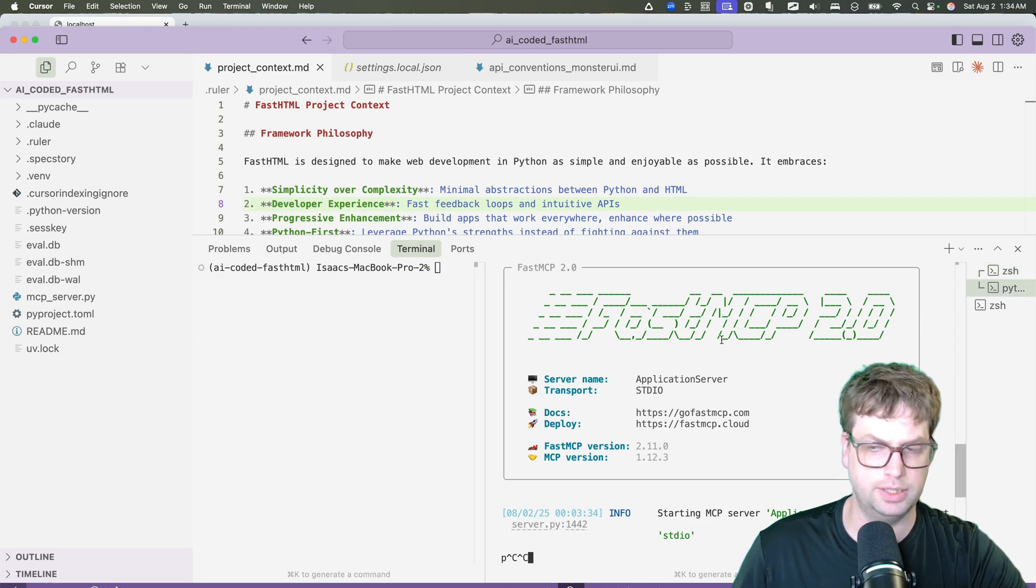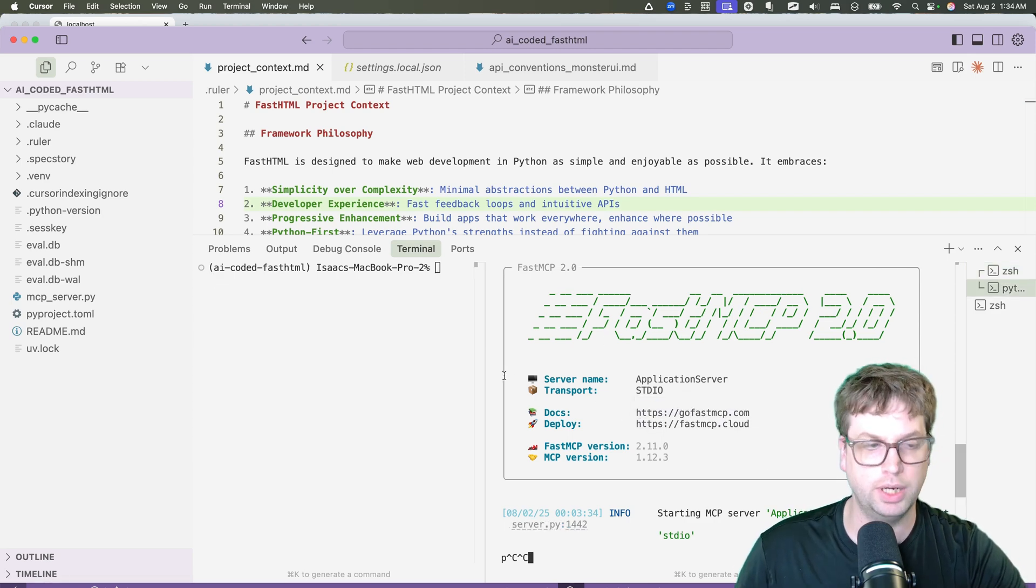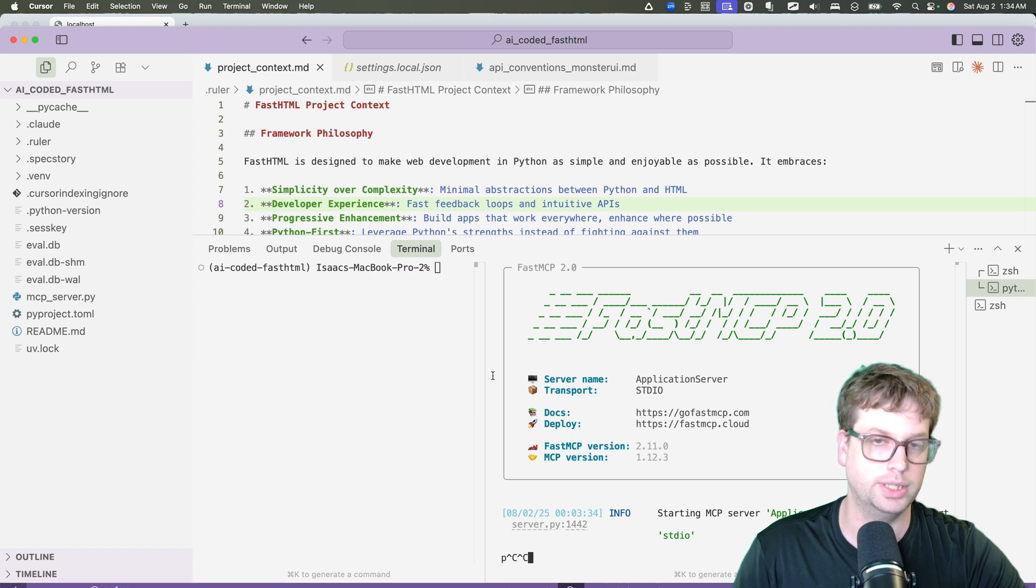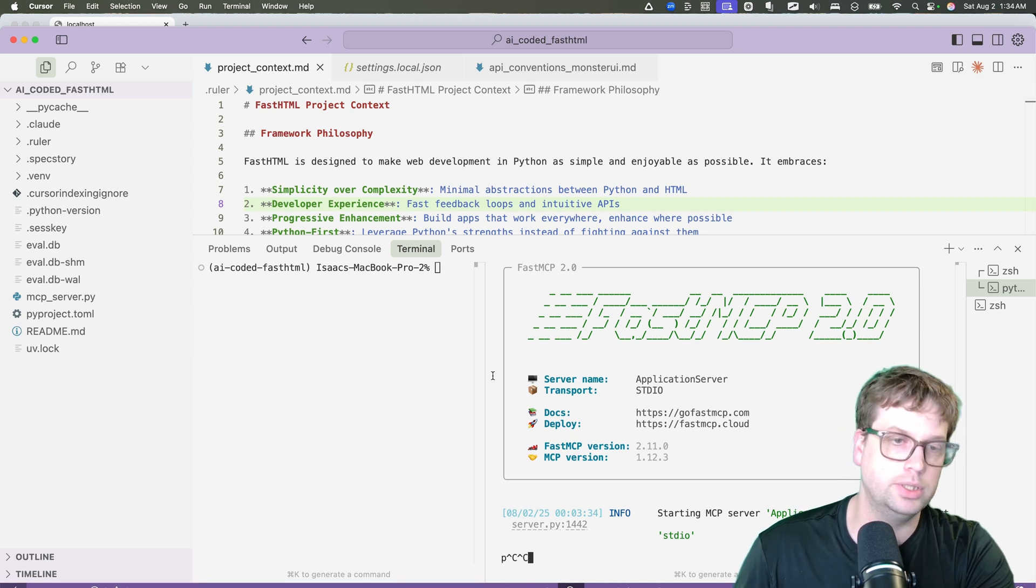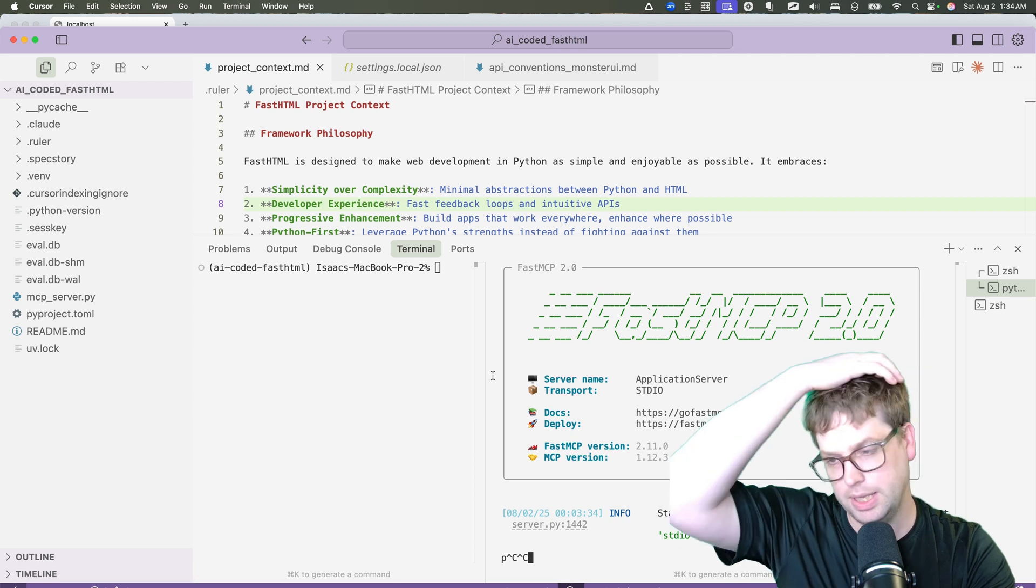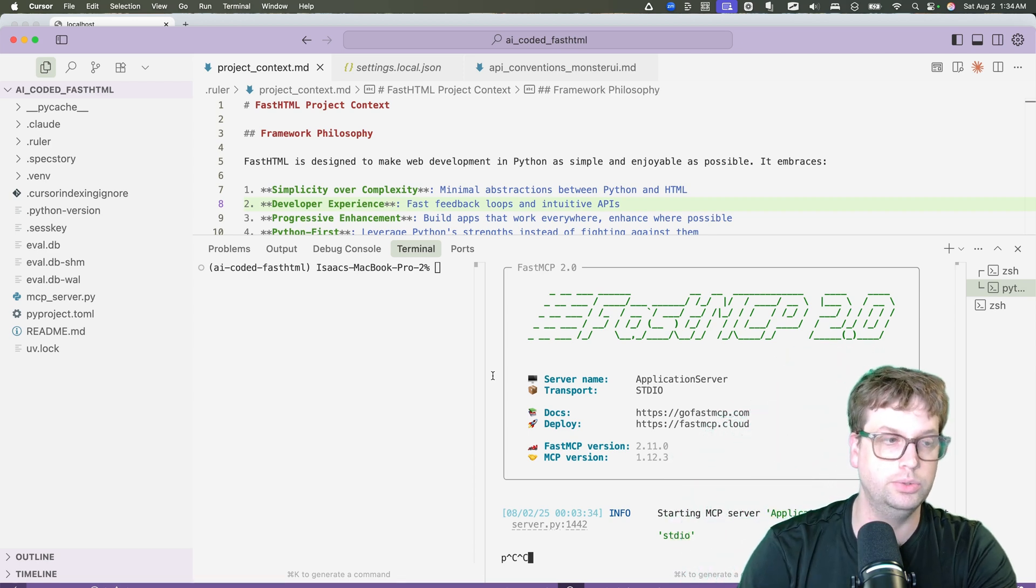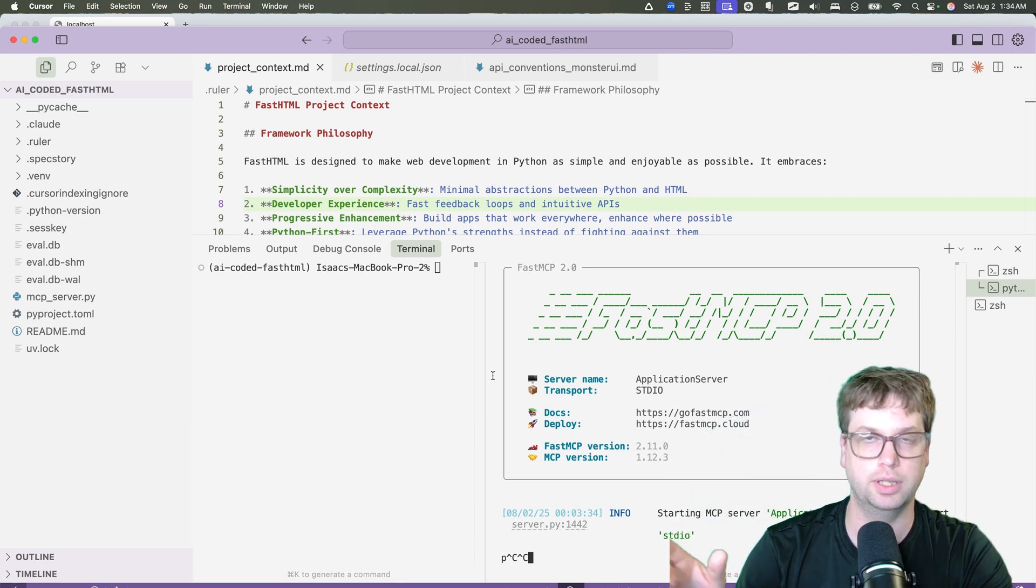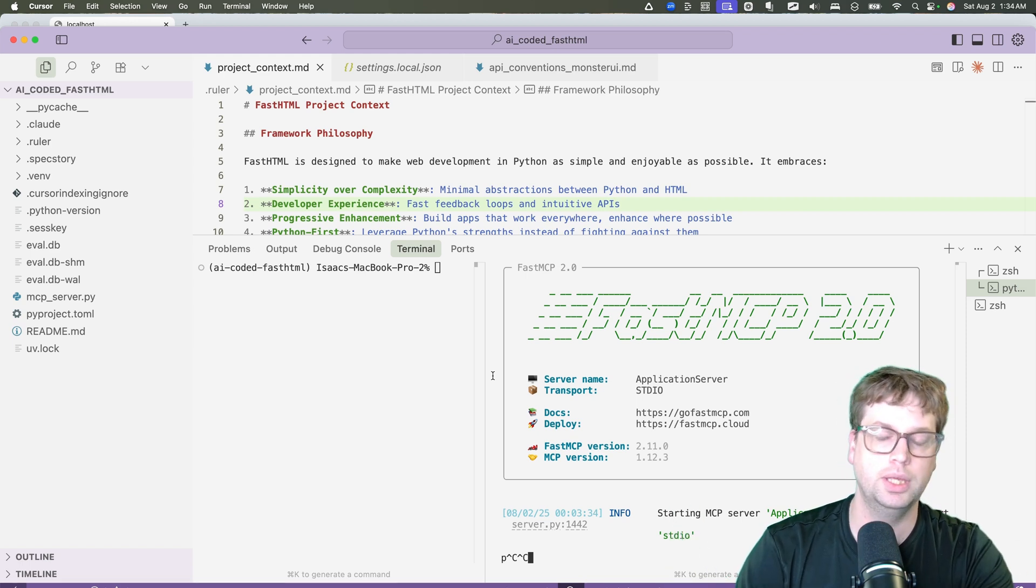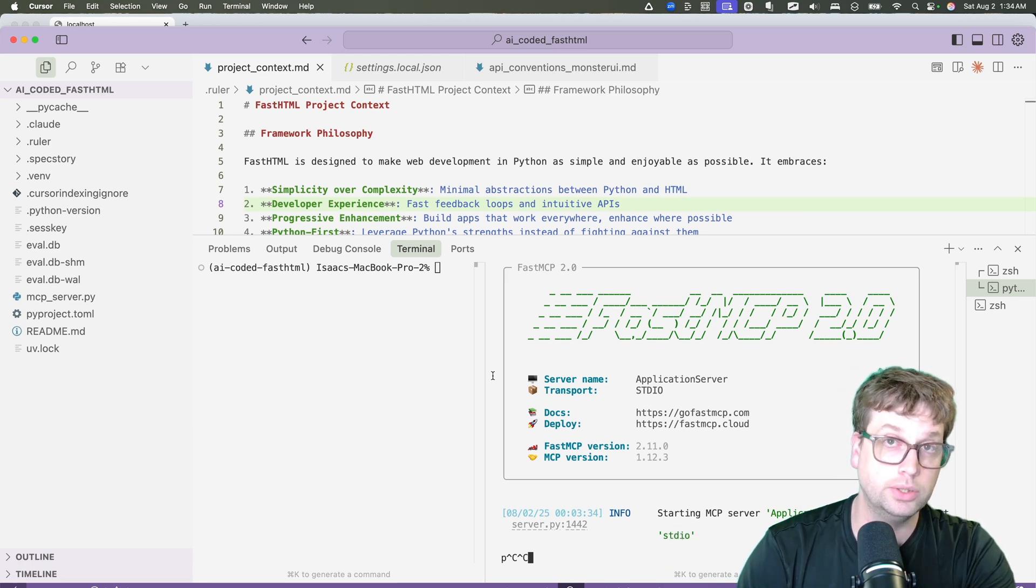Here is a fast MCP server. This is an MCP server that's running that's going to give me and the model a little bit more context. What it's going to give it the ability to do is start and stop the application. It's also going to give it the ability to use Playwright in order to go click on things. It can click buttons, it can click links.